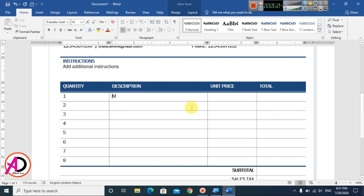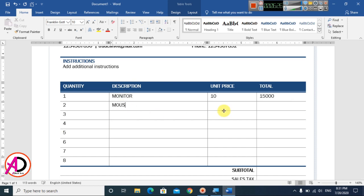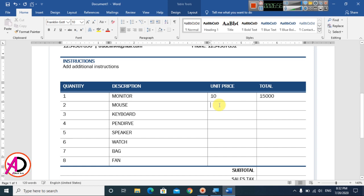For example, type 'Monitor' as the first item. Then type the price, like 10, and the total maybe 14,000. Next, type 'Pendrive,' then 'Speaker,' 'Watch,' 'Bag,' and 'Fan' — any items here — along with quantity and unit price.